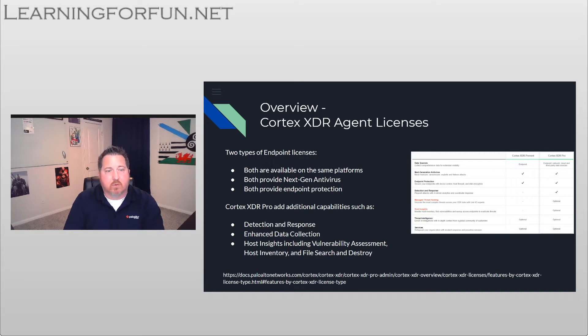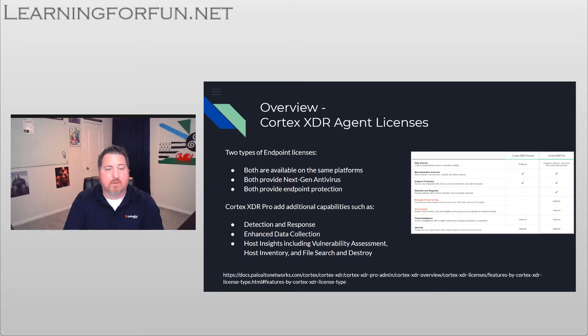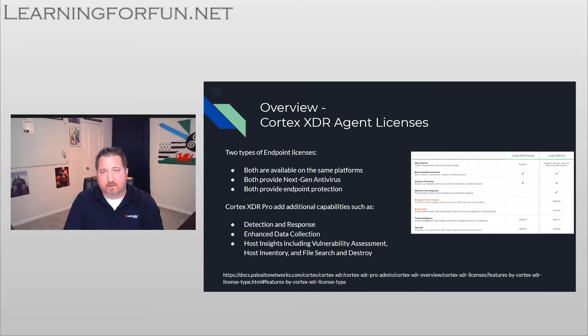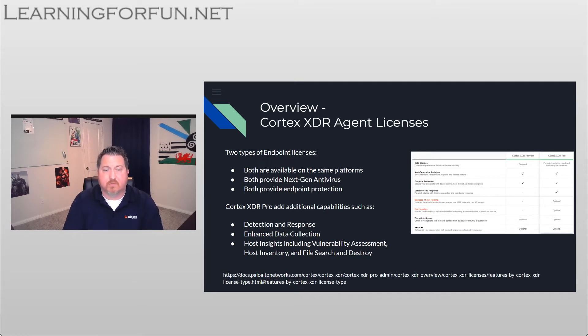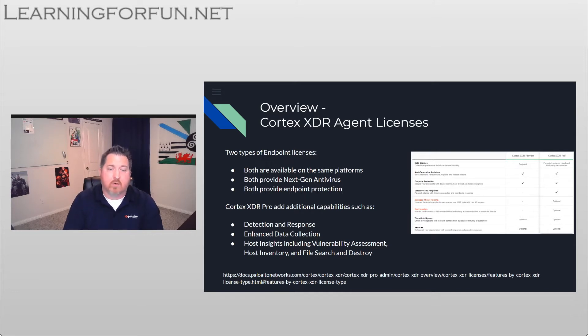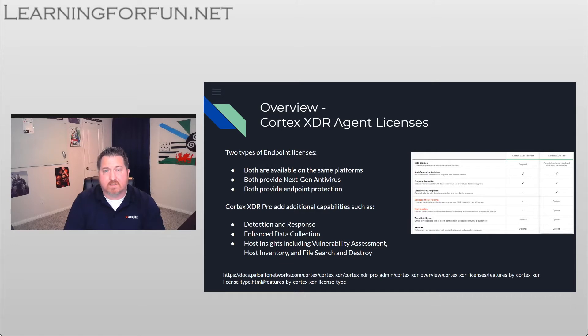Where Cortex XDR Pro really comes to shine with its additional capabilities are the detection and response, enhanced data collection, and then when you want to look at leveraging things like managed threat hunting or host insights to be able to provide you with a vulnerability assessment or the capability to do file search and destroy, that's where Cortex XDR Pro is going to be a better fit for your organization.